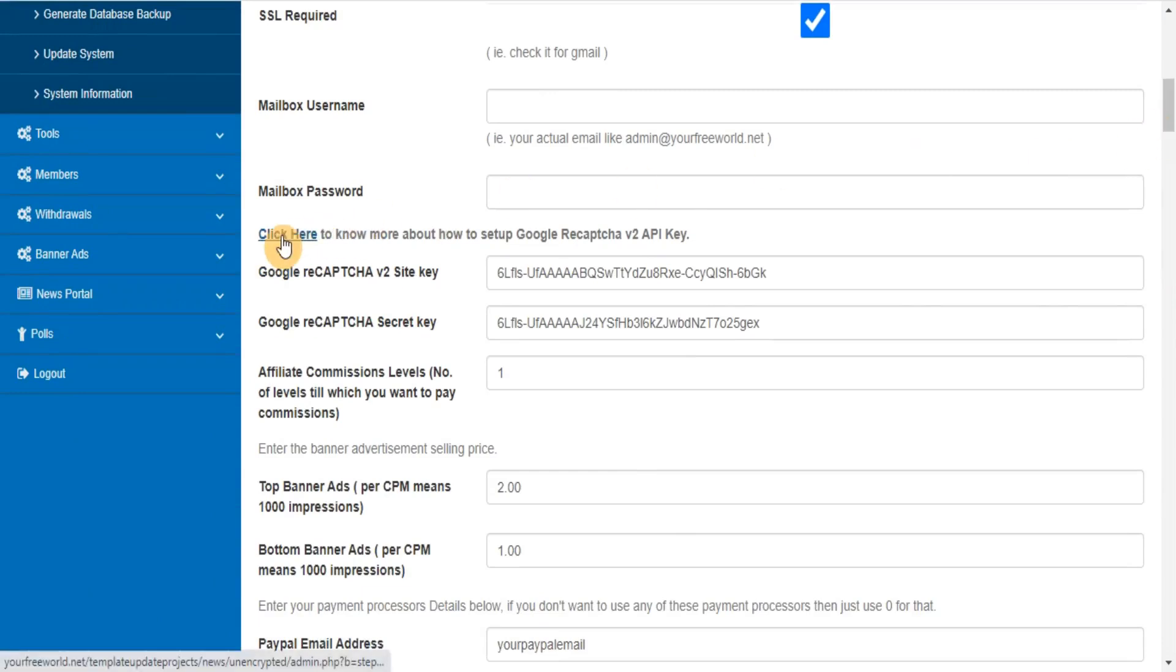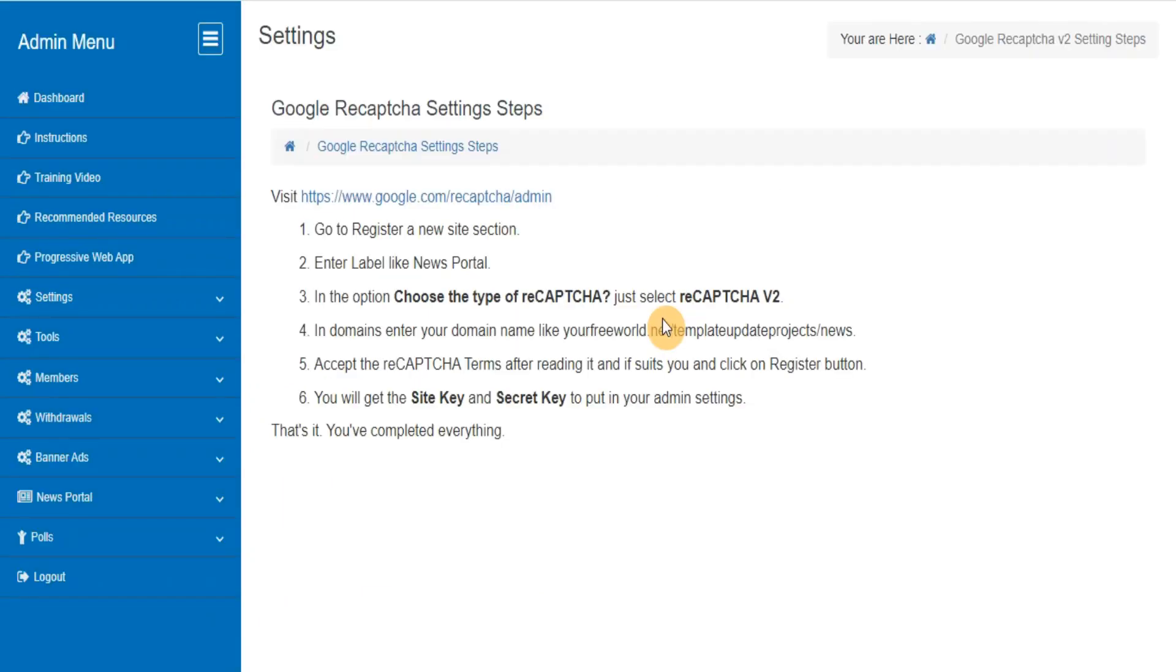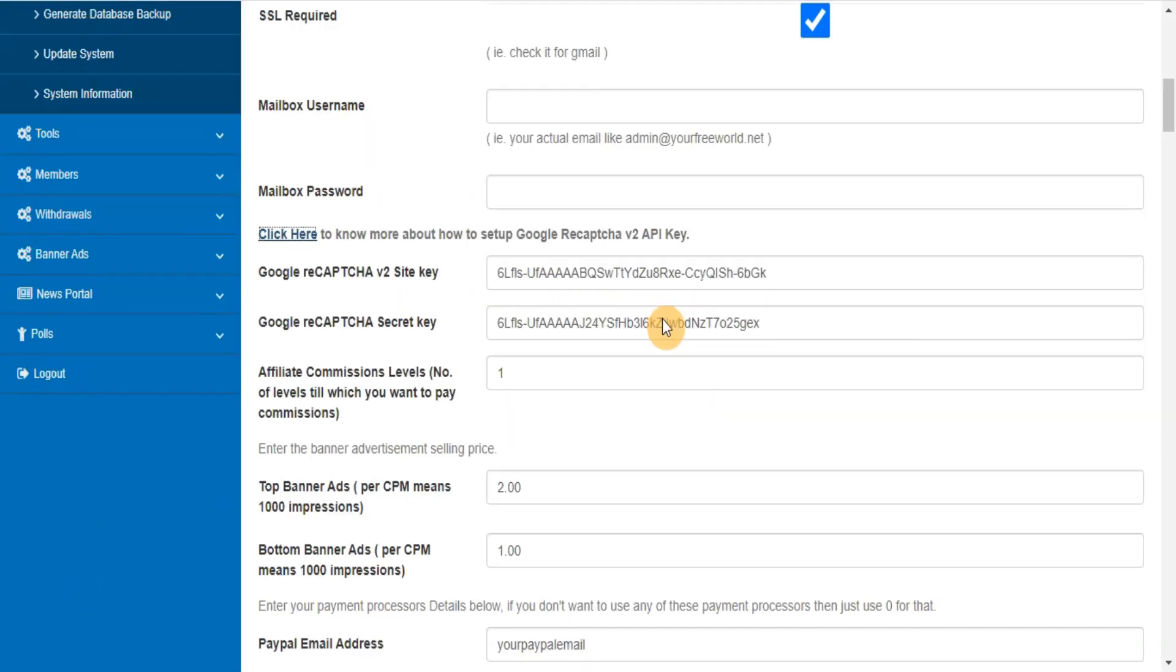Click here to know more about how to set up Google Recaptcha v2 API key. Enter the banner advertisement selling price.